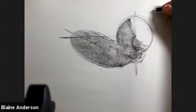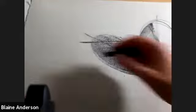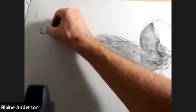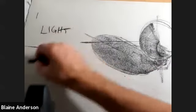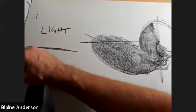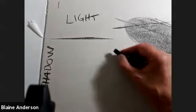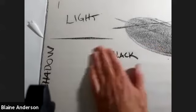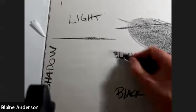So step one: you want to divide the light from the shadow. Step two: divide the shadow into black — let's go black at the deep end and gray up here.